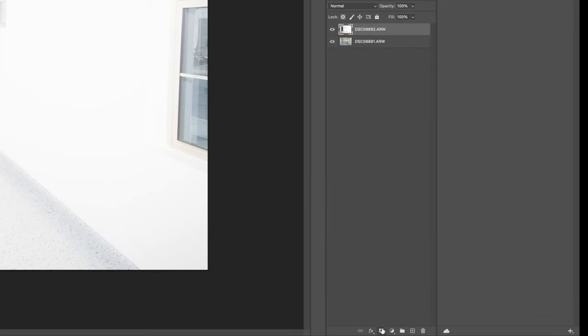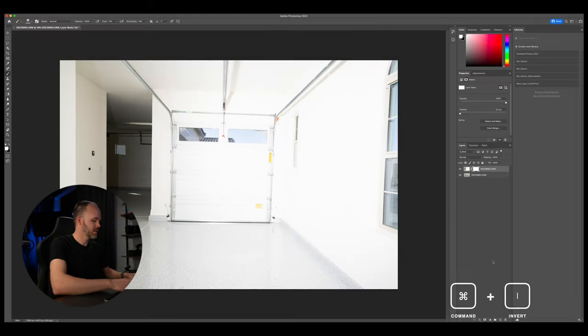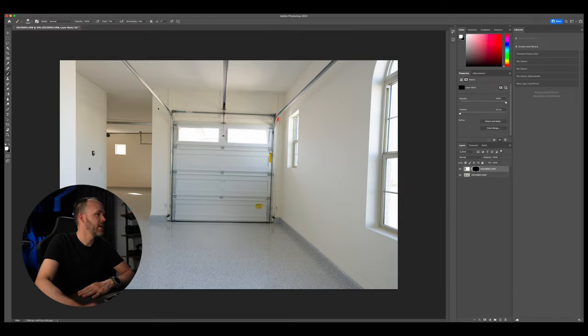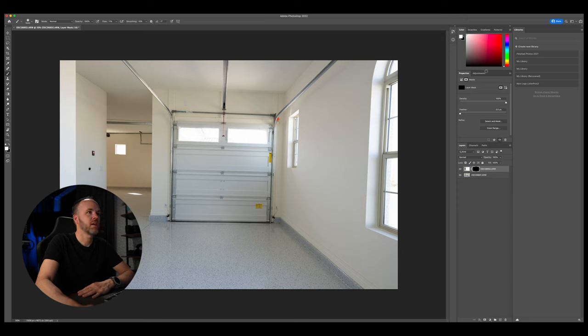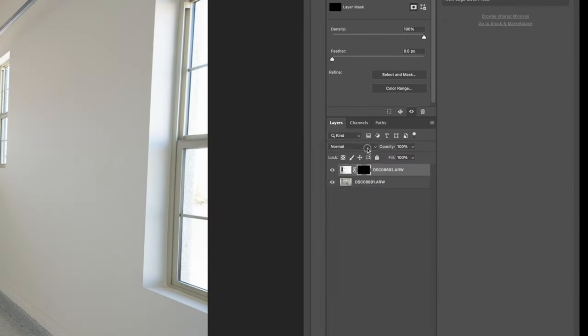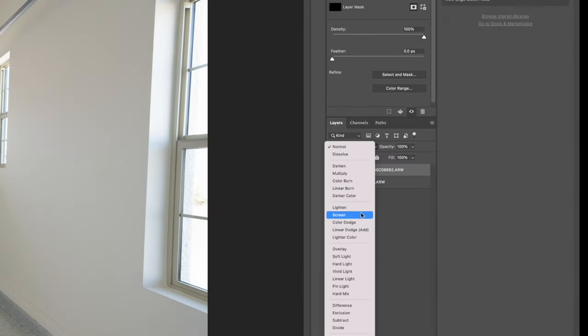Then we're going to do a layer mask and command I invert it. And now we're just going to paint. So we're going to be painting with white, which it's already selected white. But we're going to come down here and change the blend mode to darken.